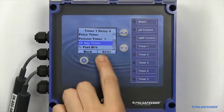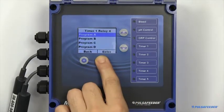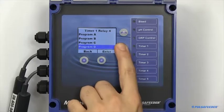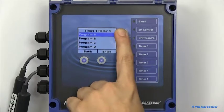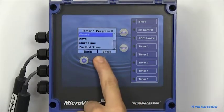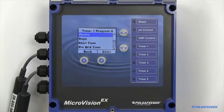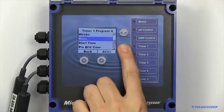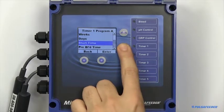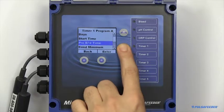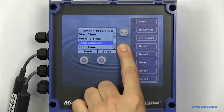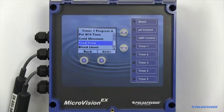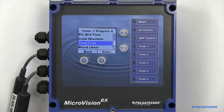A 28 day timer, or biocide, can have four programs running on each relay. To set up a single program of a biocide timer, you need to configure the weeks, days, start time, feed time, and if applicable, specify a prebleed, minimum conductivity, and bleed blockout.